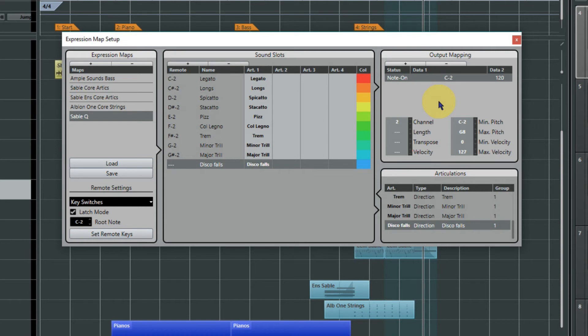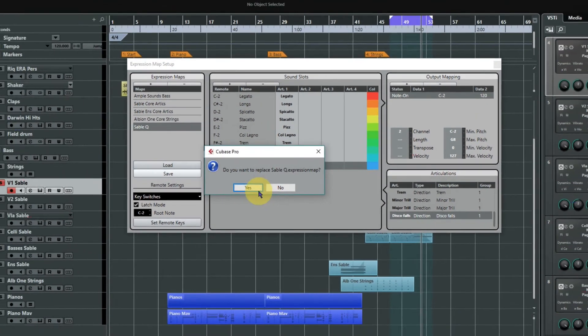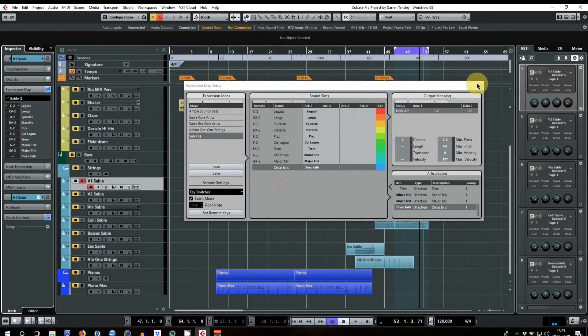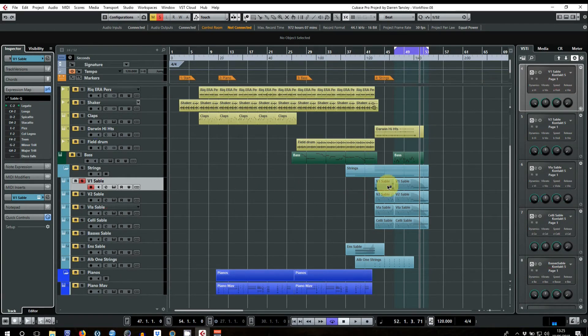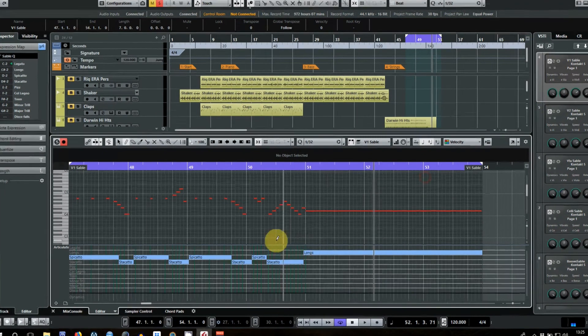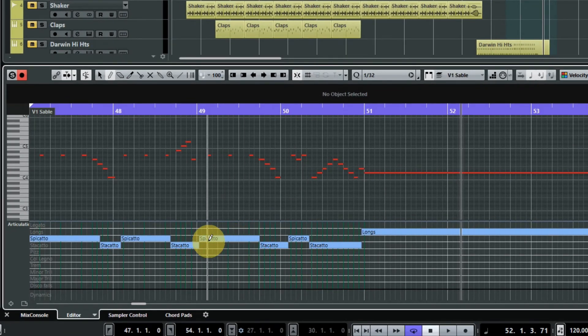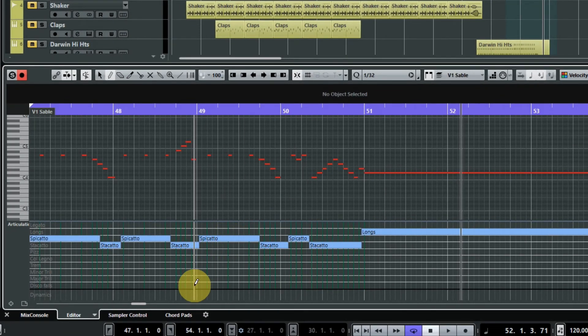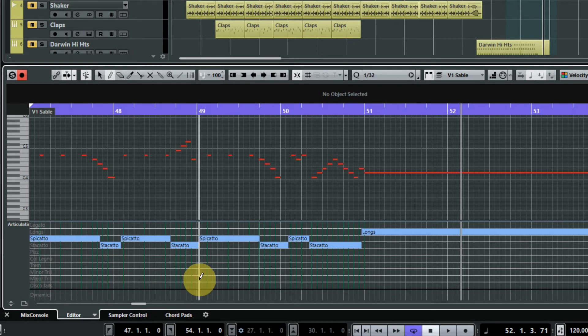We will save that and then close this down. And so if we go back into our instrument, right, let's replace this with disco falls which you can see now disco falls is one of our articulations. So we'll, in fact we'll put it in say down here somewhere, there we go.